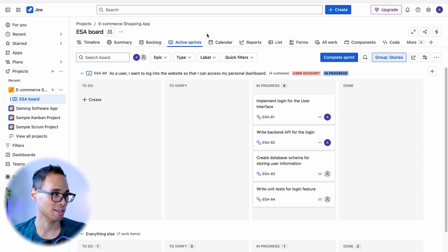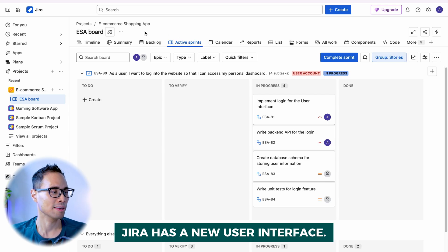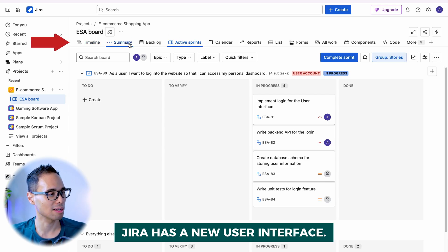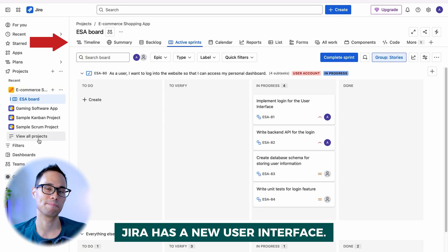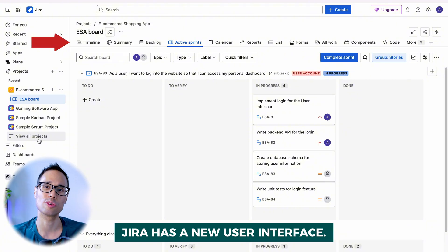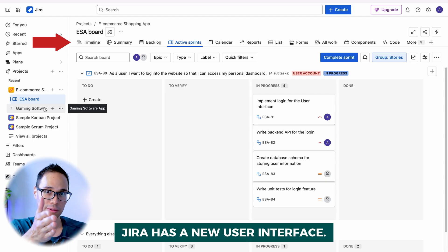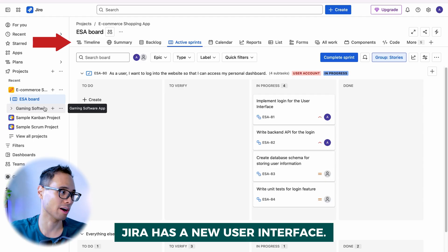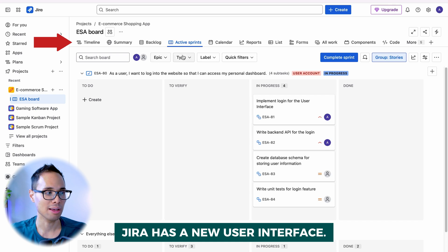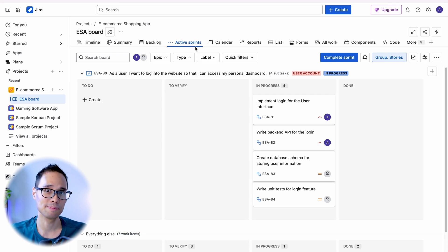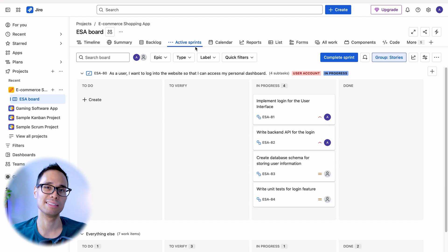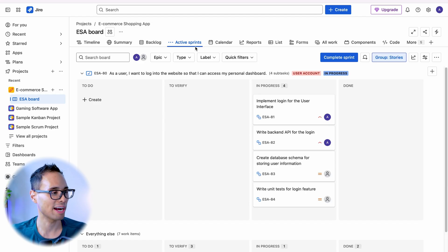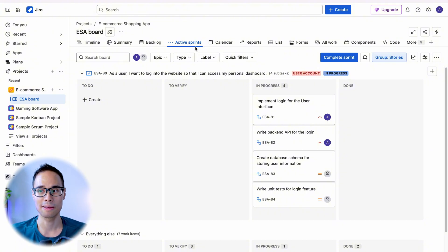The other big change is that the project navigation has also changed location. Everything from timeline, summary, backlog, active sprints, etc., that used to be on the left side here. But now with the newest user interface changes, it's shifted location and basically went from vertical to horizontal. What used to be on the left panel here is now at the top. This shouldn't be a big change, but it does affect how you'll interact with your agile project on a day-to-day basis.